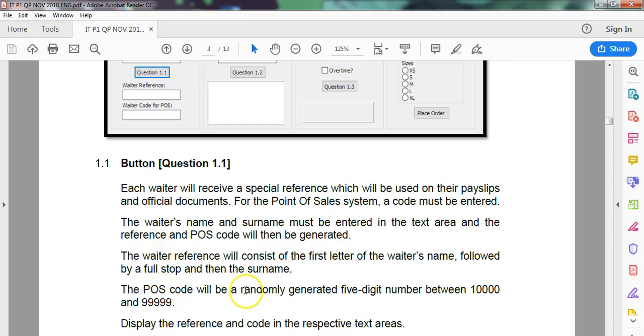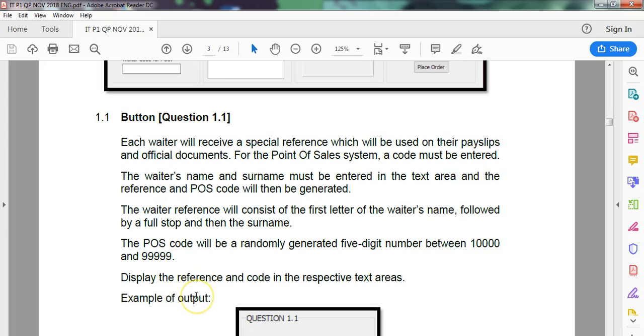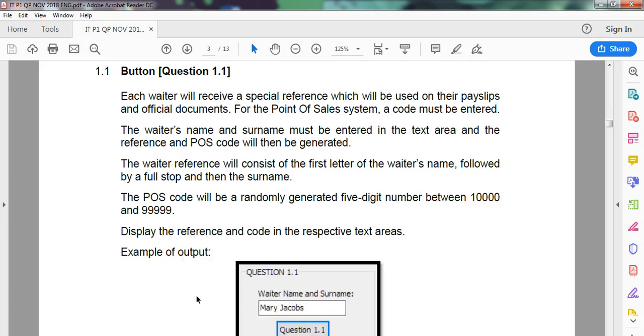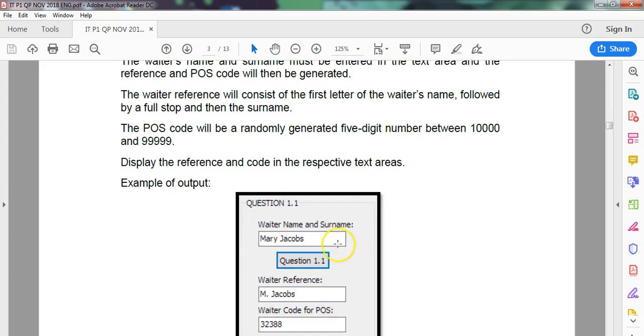The POS code will be a randomly generated five digit code from - they even tell us all the numbers that are in a five digit number. That's very nice of them.